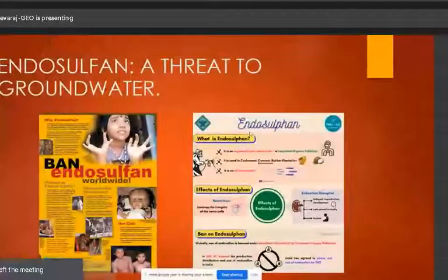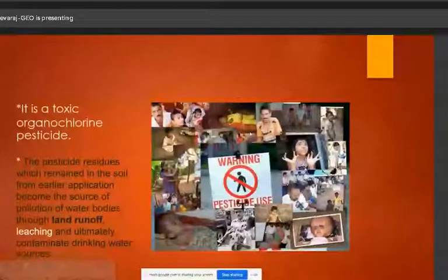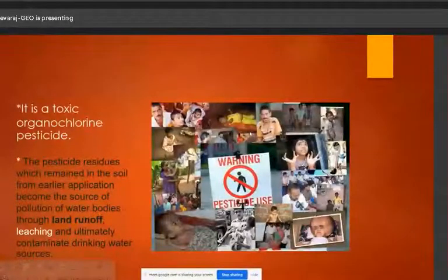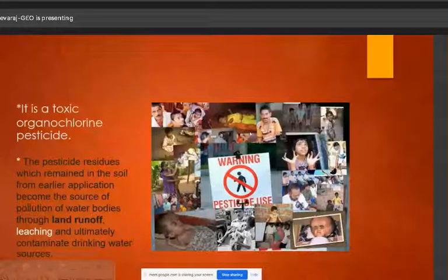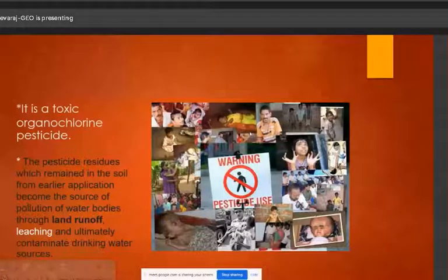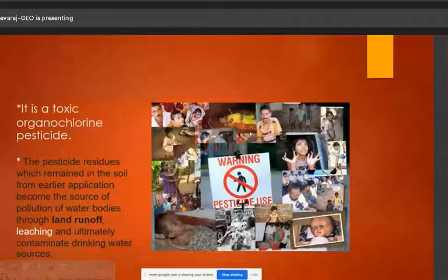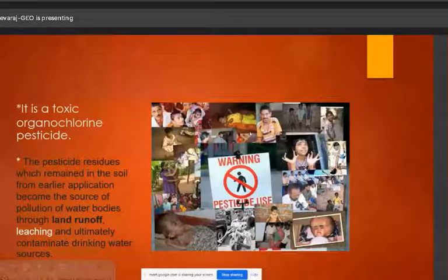Another case study is the Endosulfan tragedy. Endosulfan is a toxic organochlorine pesticide. It was used in agricultural lands and had harmful effects. Endosulfan contaminated surface waters through leaching, leading to groundwater contamination — similar in impact to the Chernobyl nuclear disaster example.